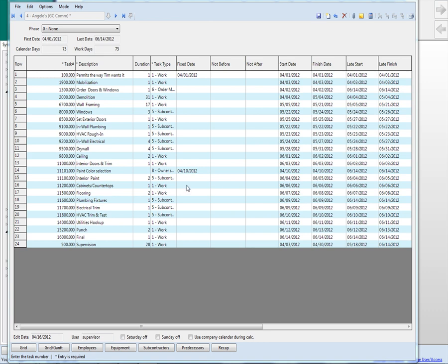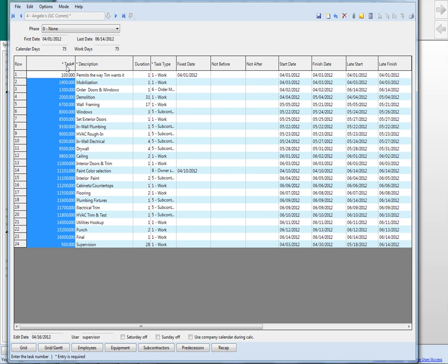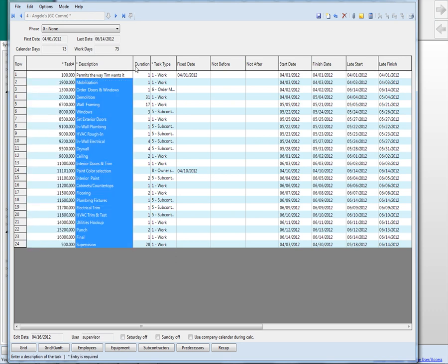So here's the scheduling. I just brought up a schedule. It's a commercial job. It could be a house, it doesn't make any difference. Similar to Microsoft Project, you do have task numbers so you don't have to type in the descriptions. This is the description of the work.